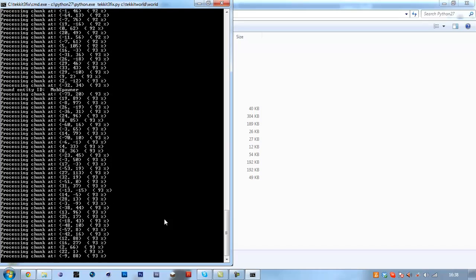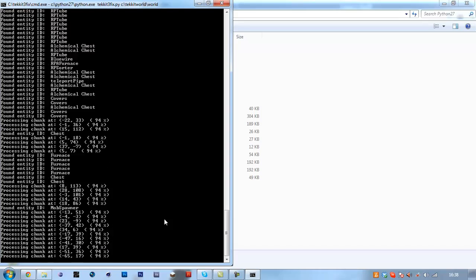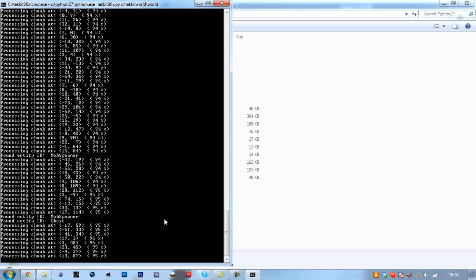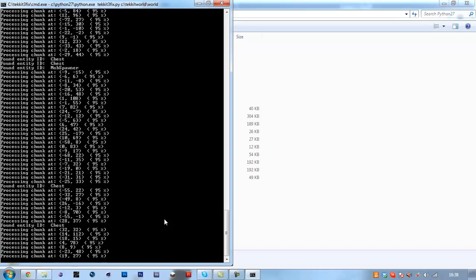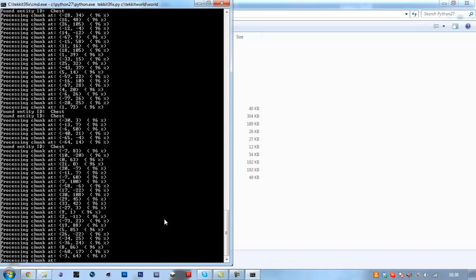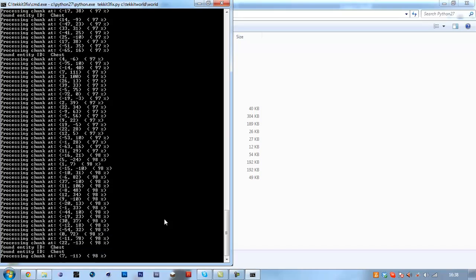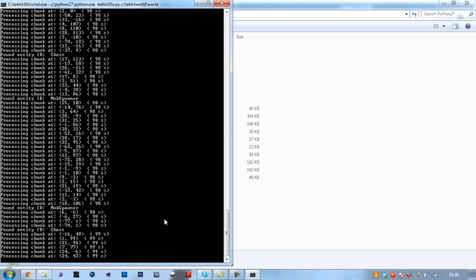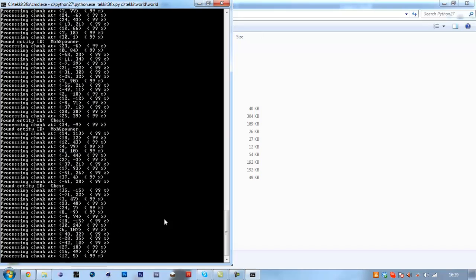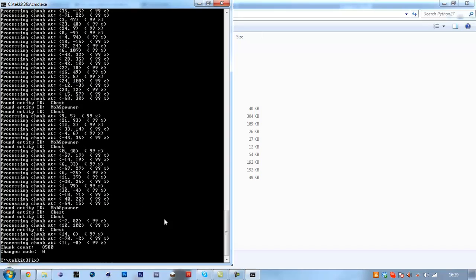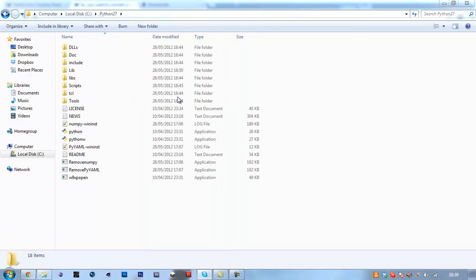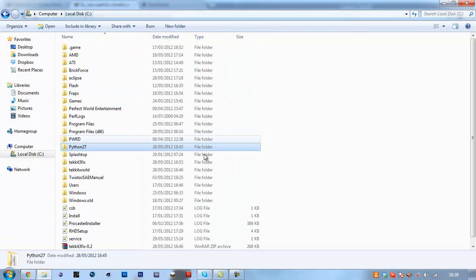So we're back and it's almost done here, 95%, 99, 100. Changes made 0 because this world was already updated, and chunks processed 8,580. Now you're going to want to run that against all three of your worlds. OK, but then once it's done that, your world is ready to go.